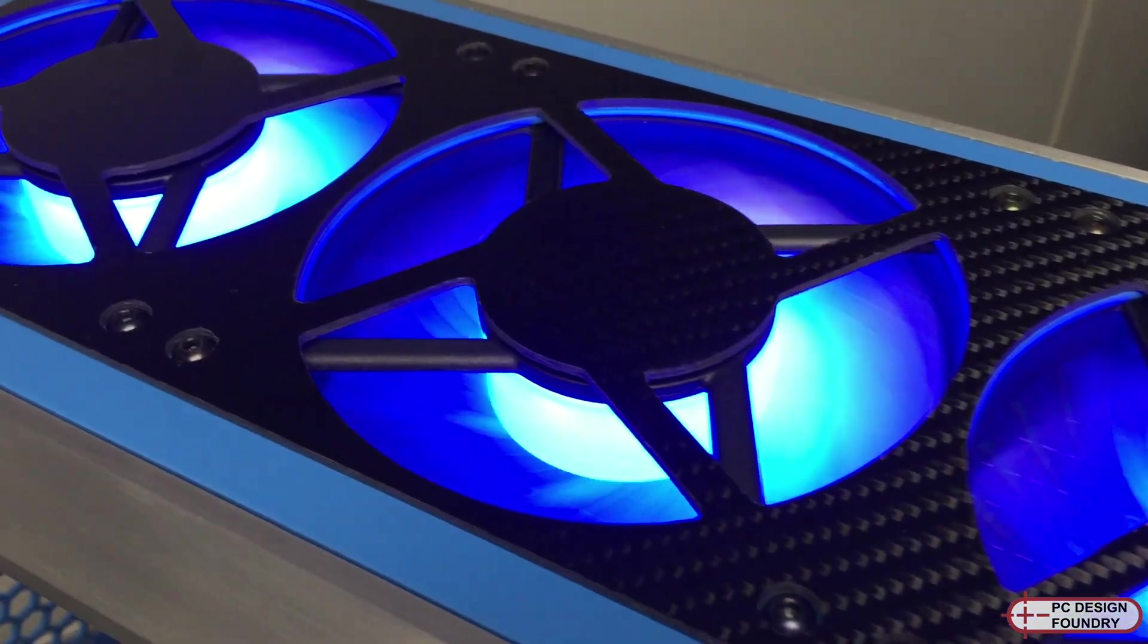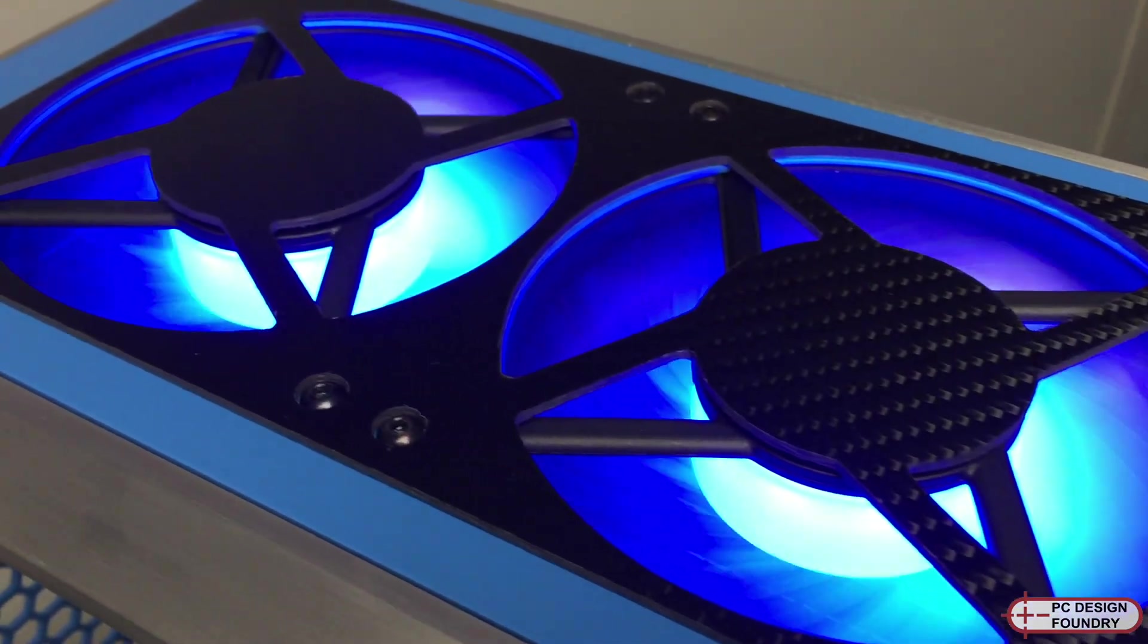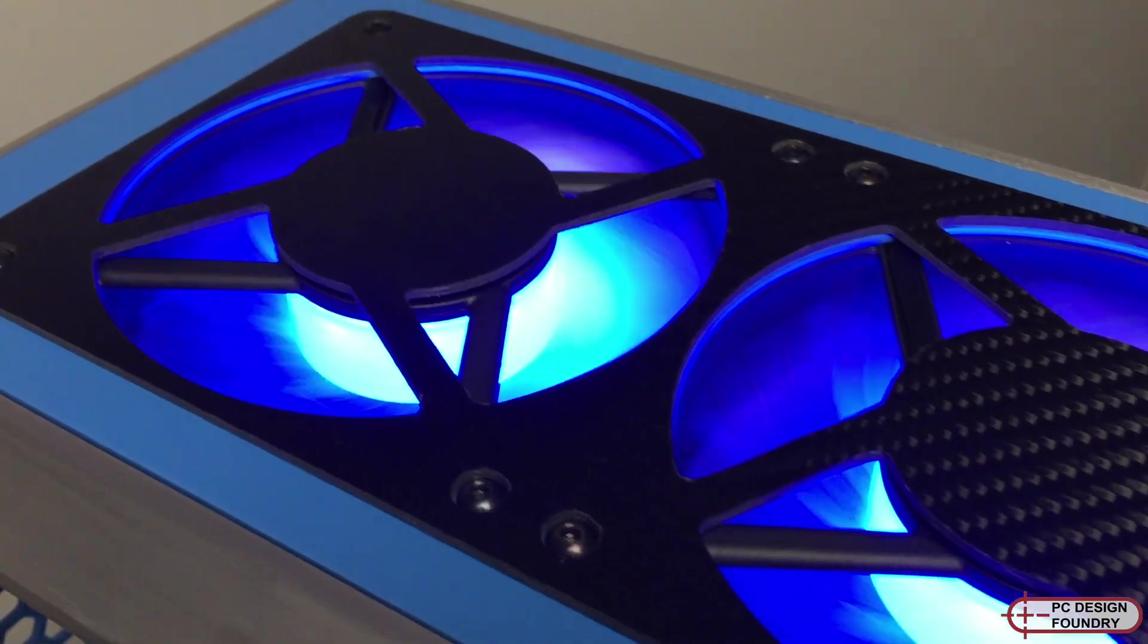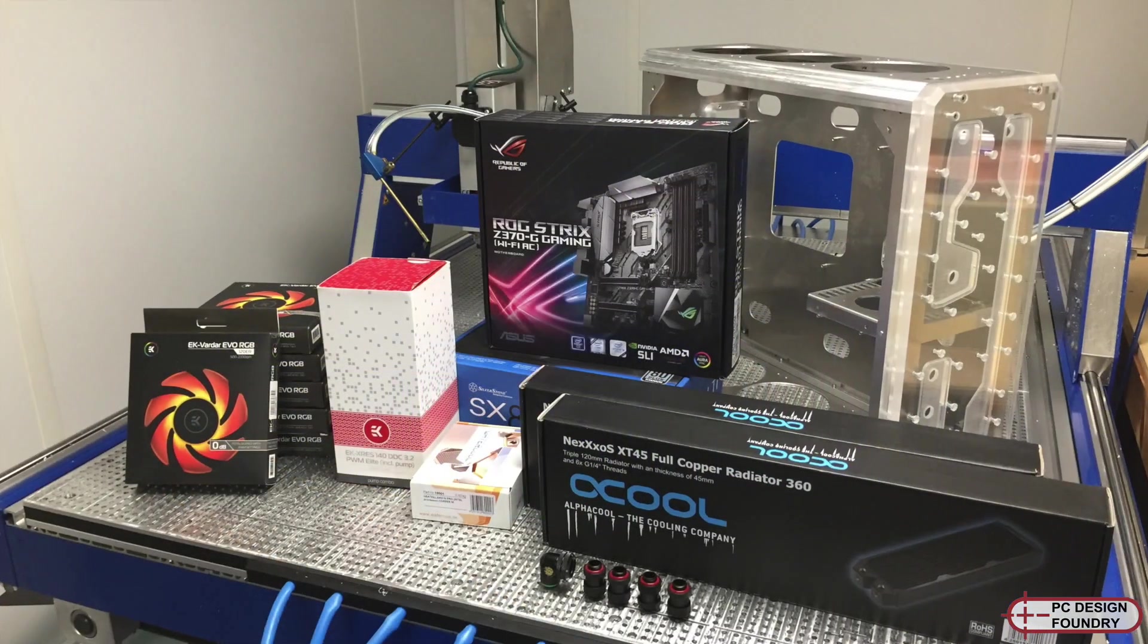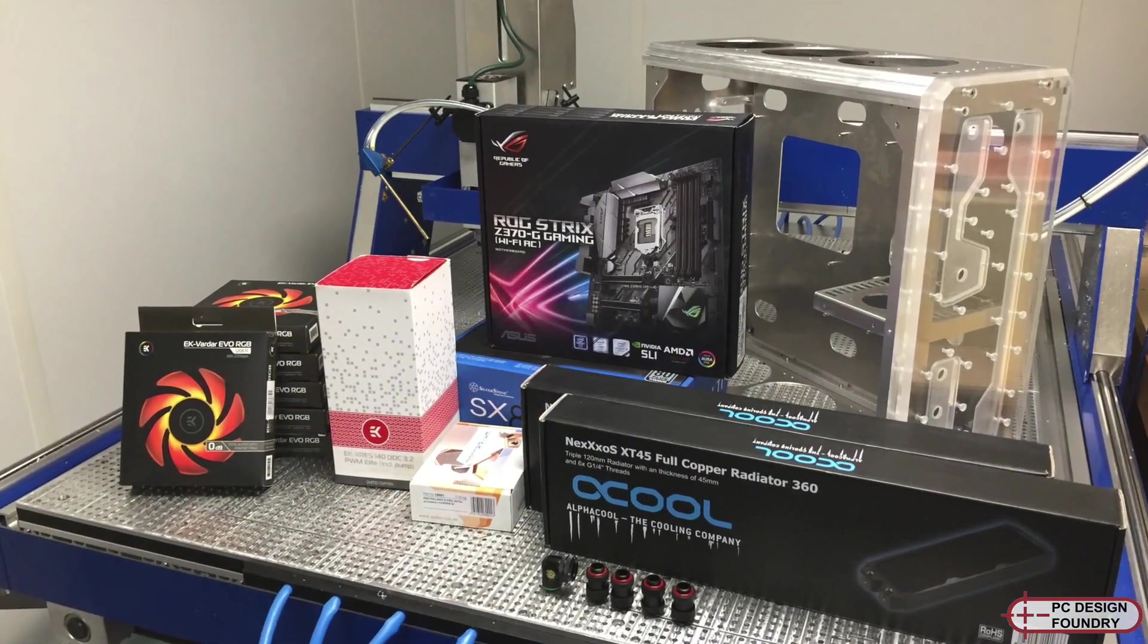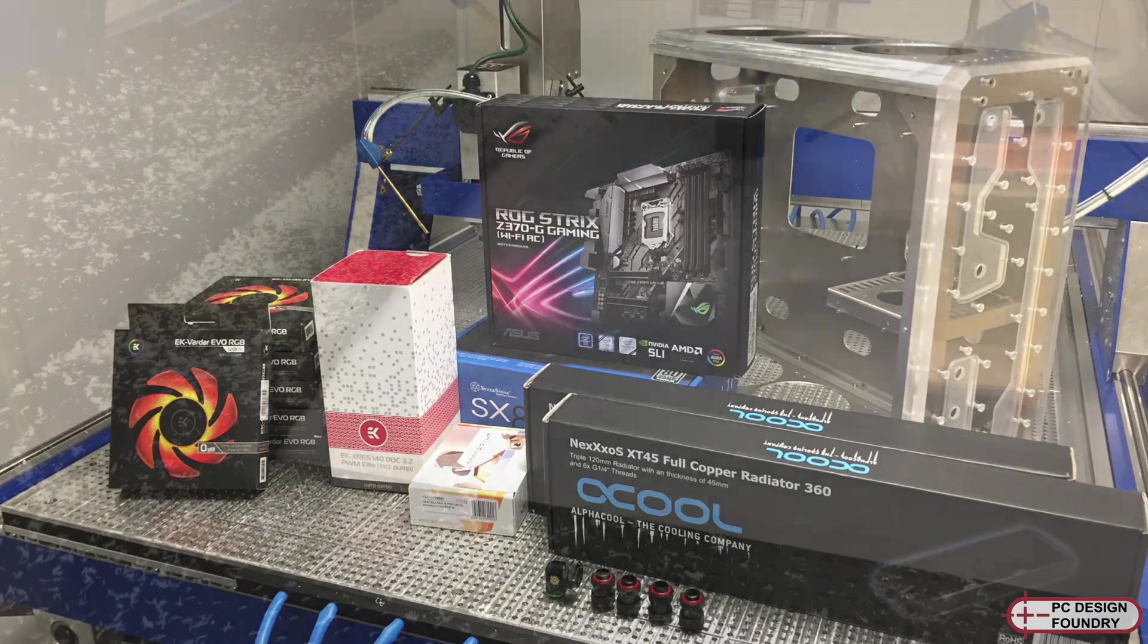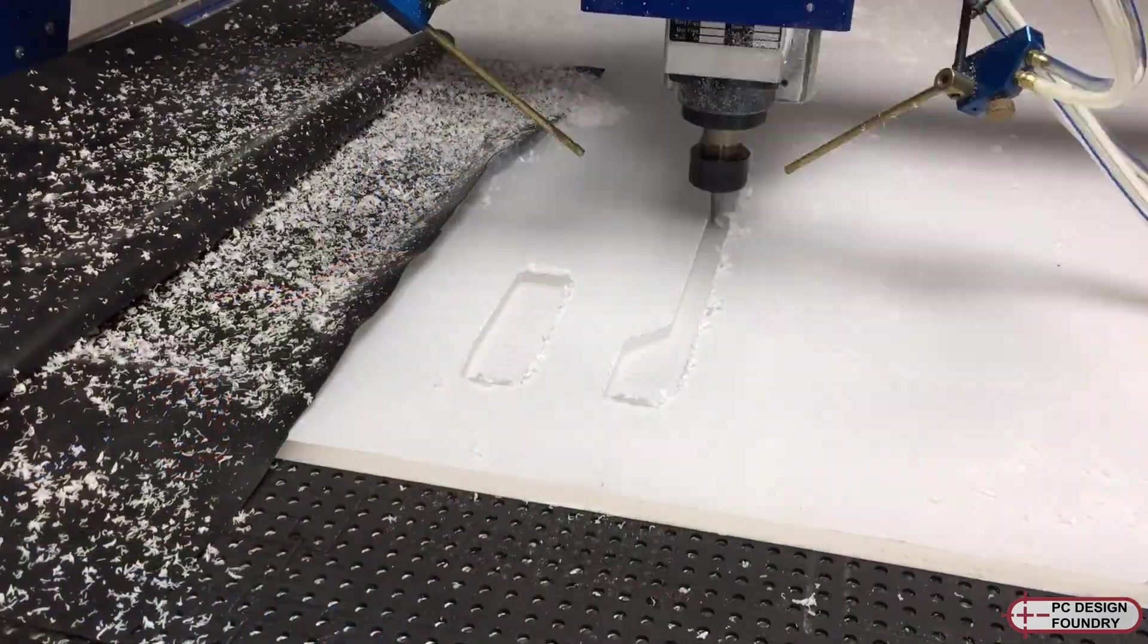The airflow is from bottom to top with two 360 radiators and six 120mm high pressure fans.